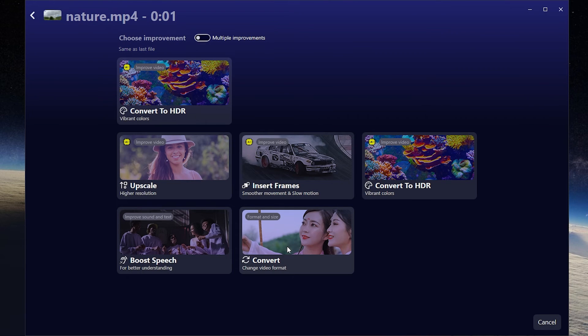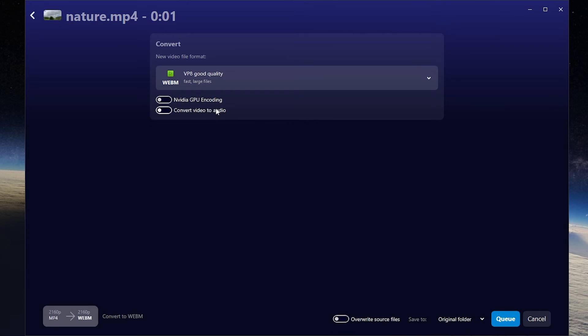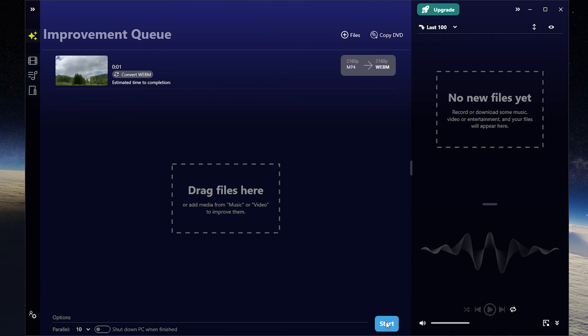Press convert. And for example, let it be VP8 format. You can use Nvidia GPU encoding for better performance. And also you can convert video to audio. Then press Q and start.